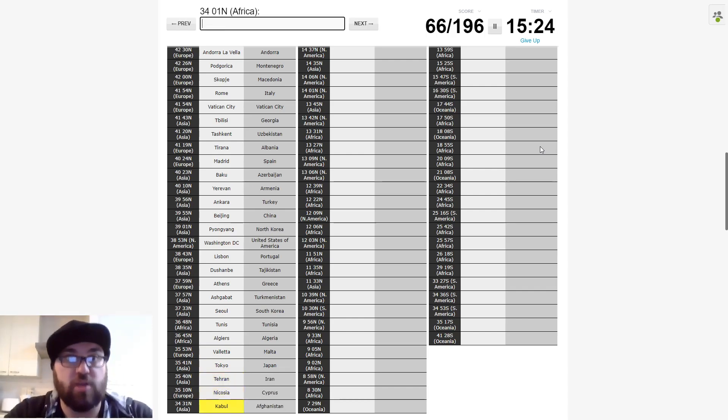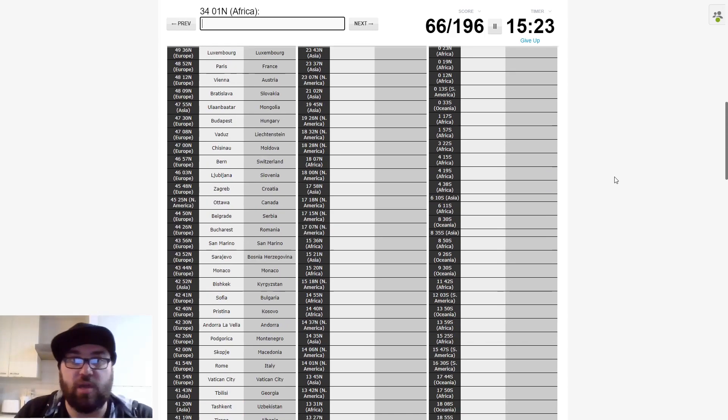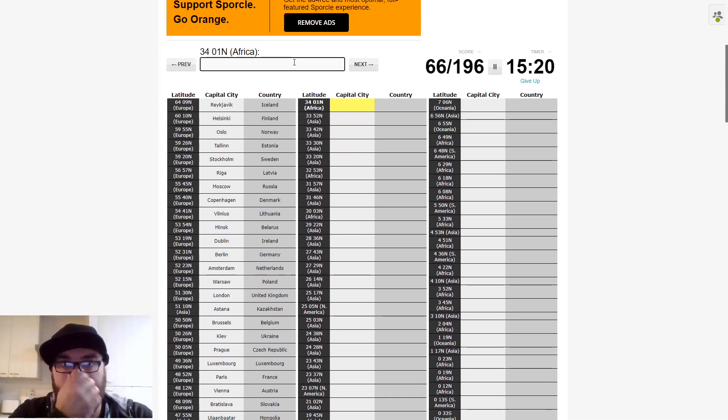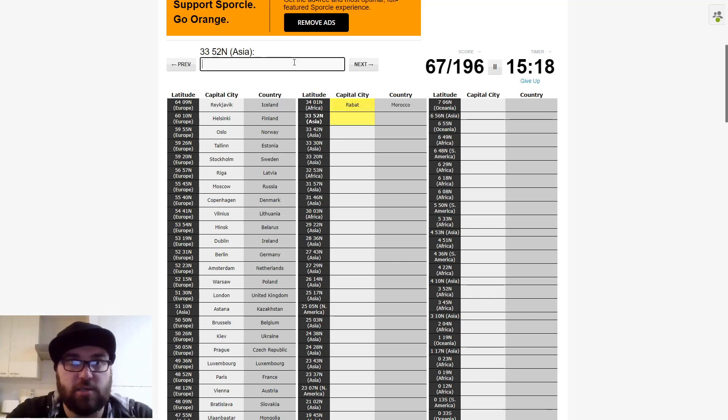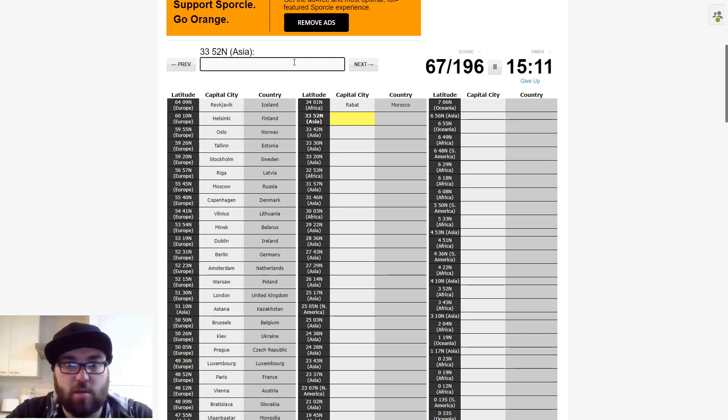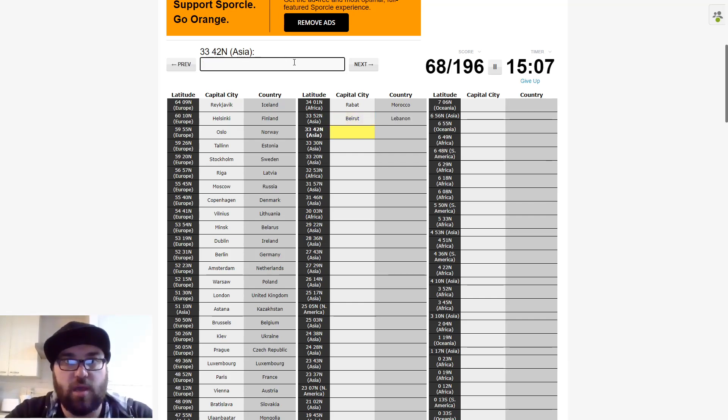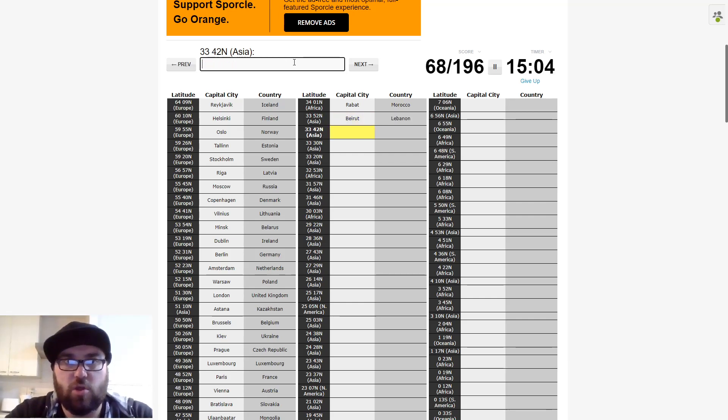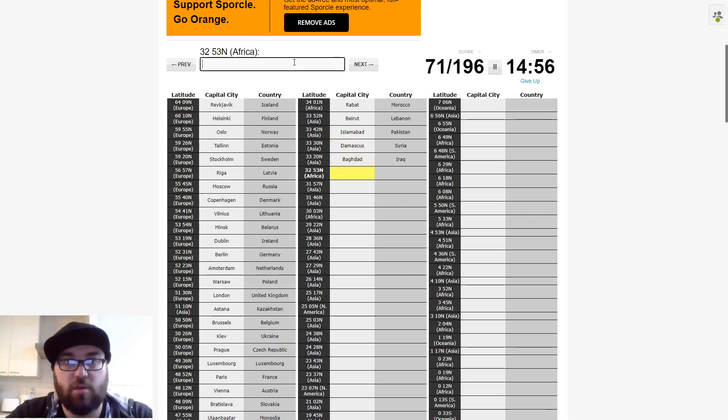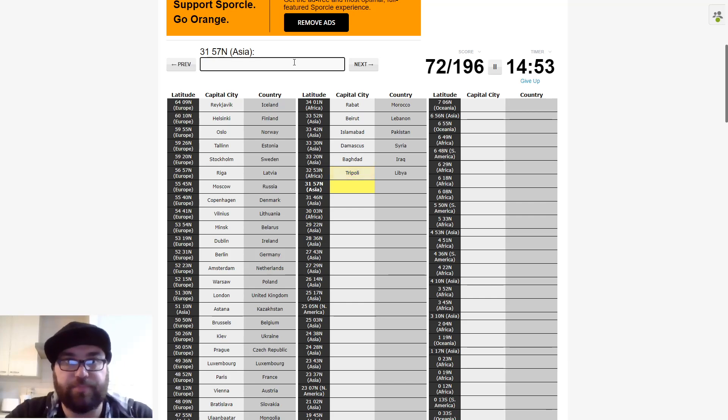And we'll try Pyongyang now. No. We'll try Beijing then. If I can spell it right. Oh, come on Simon. Beijing. Now let's try Pyongyang. Great. North America will be Washington. And Europe should be Lisbon.